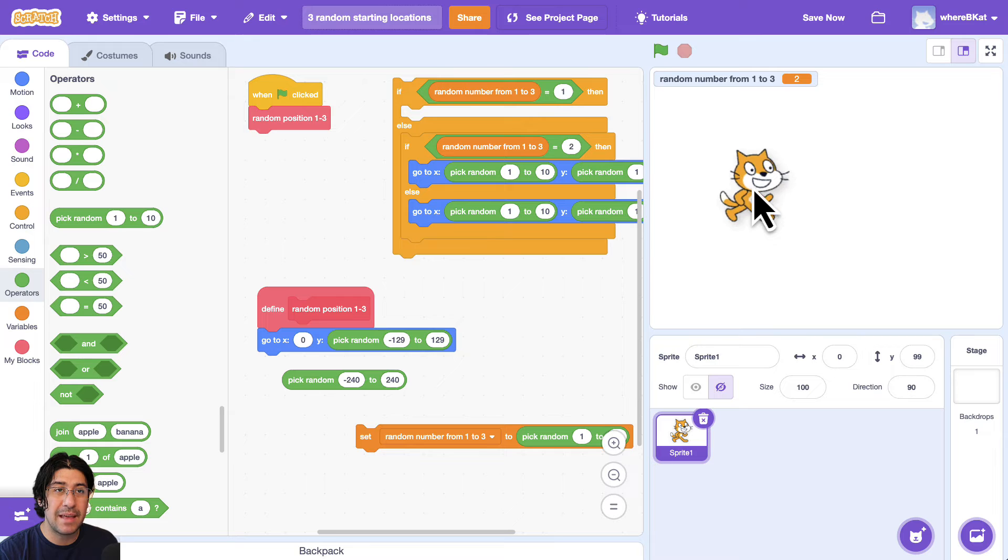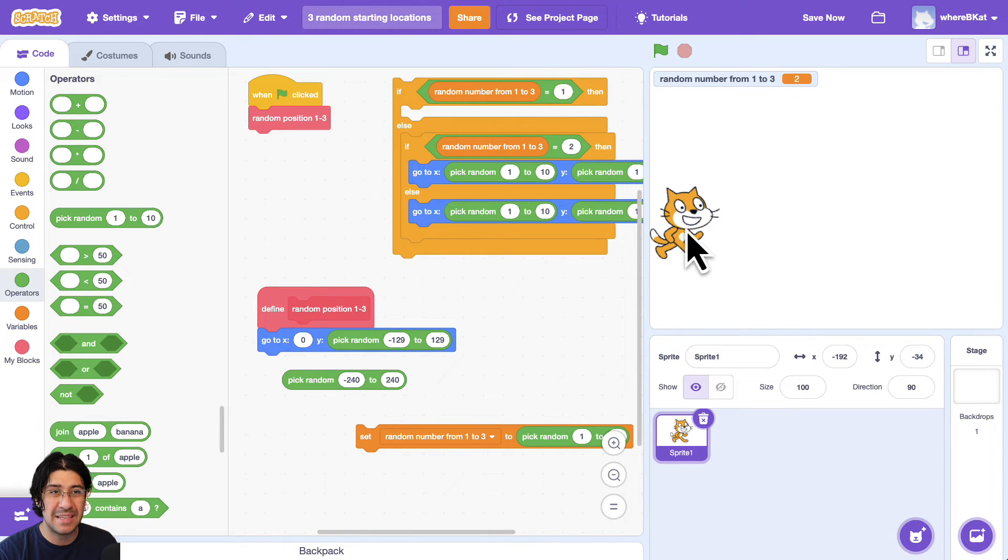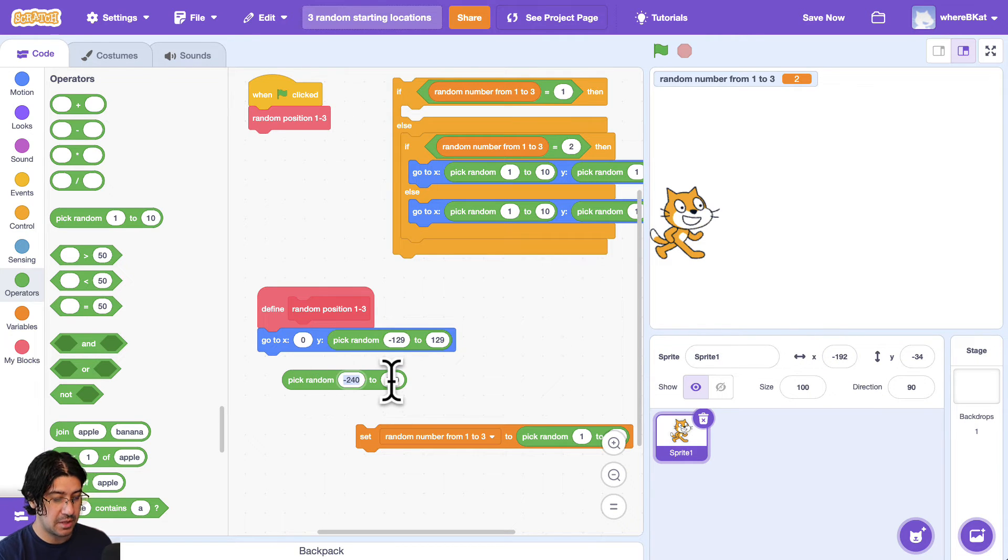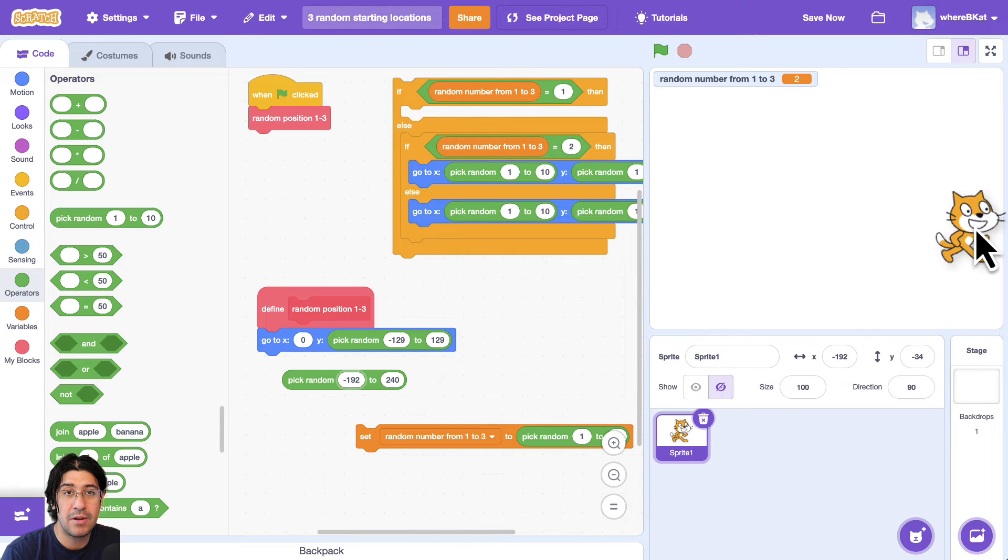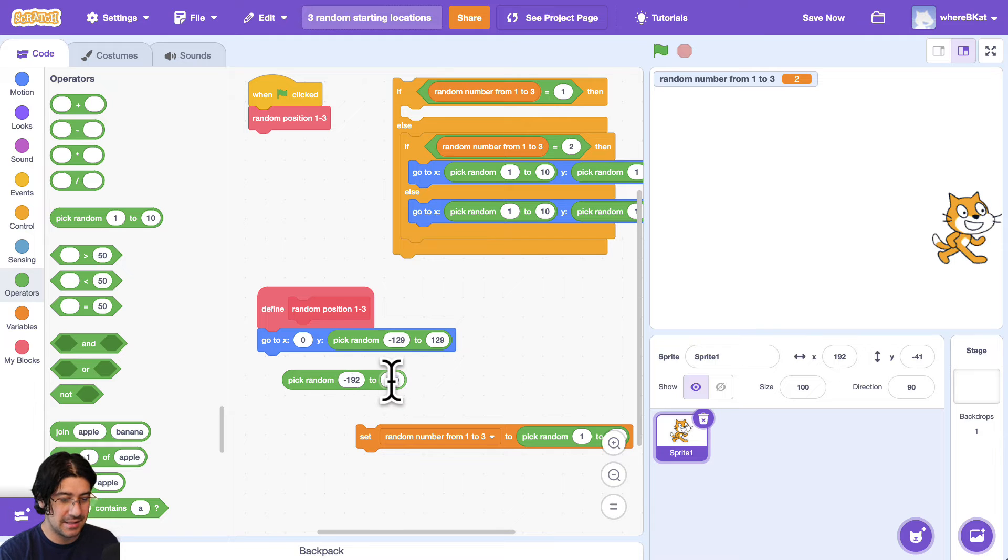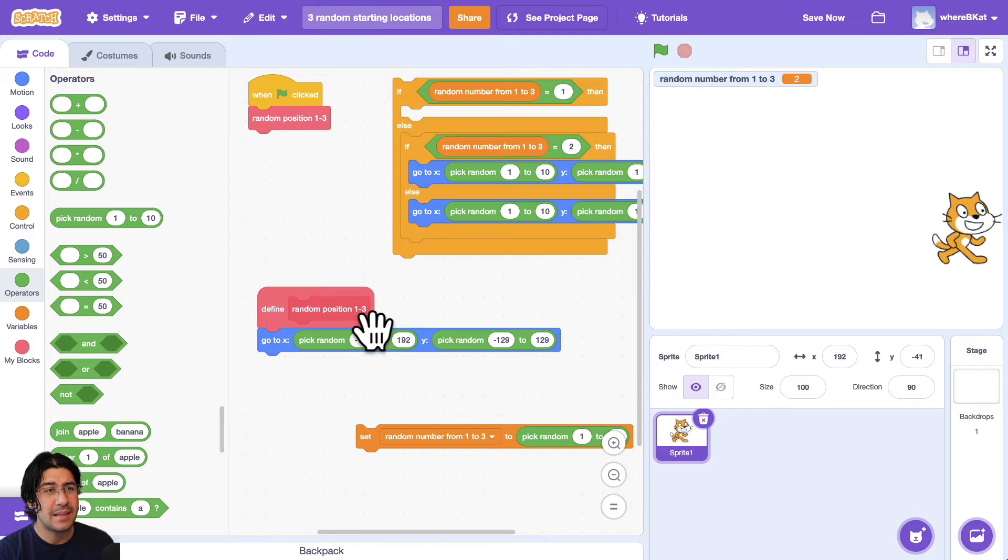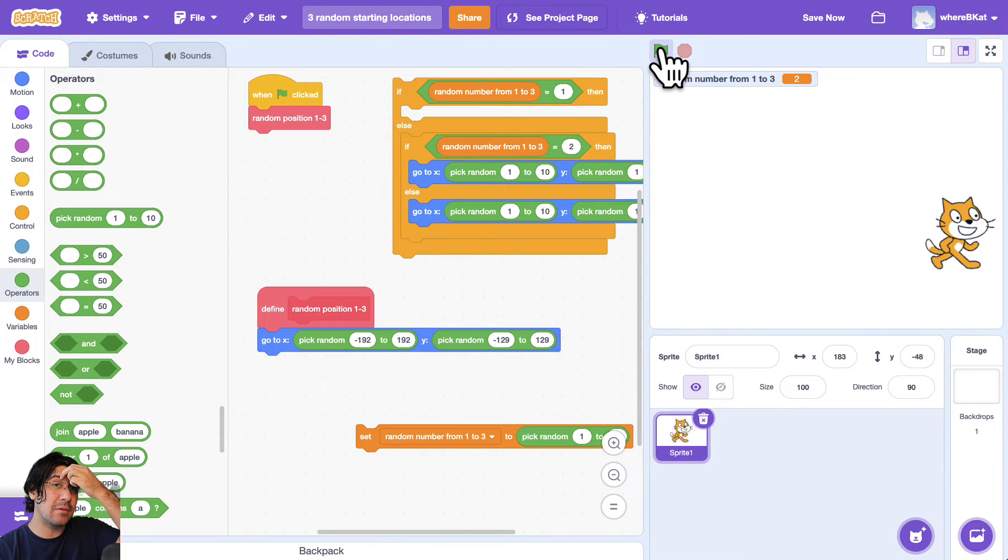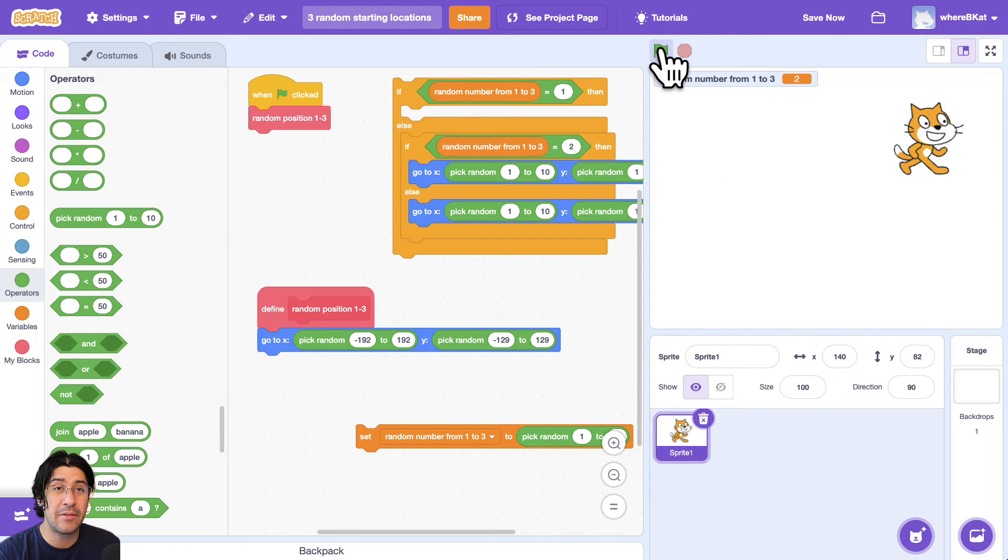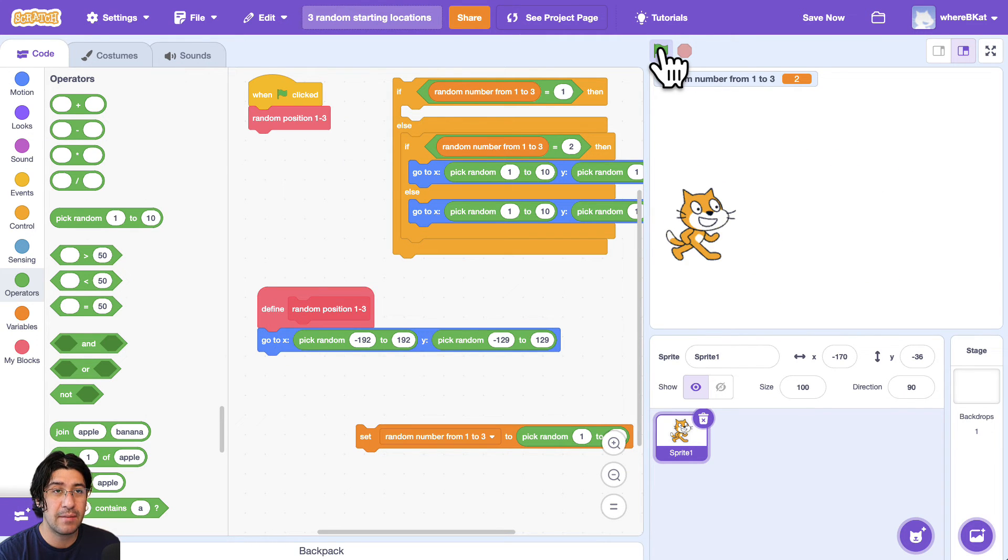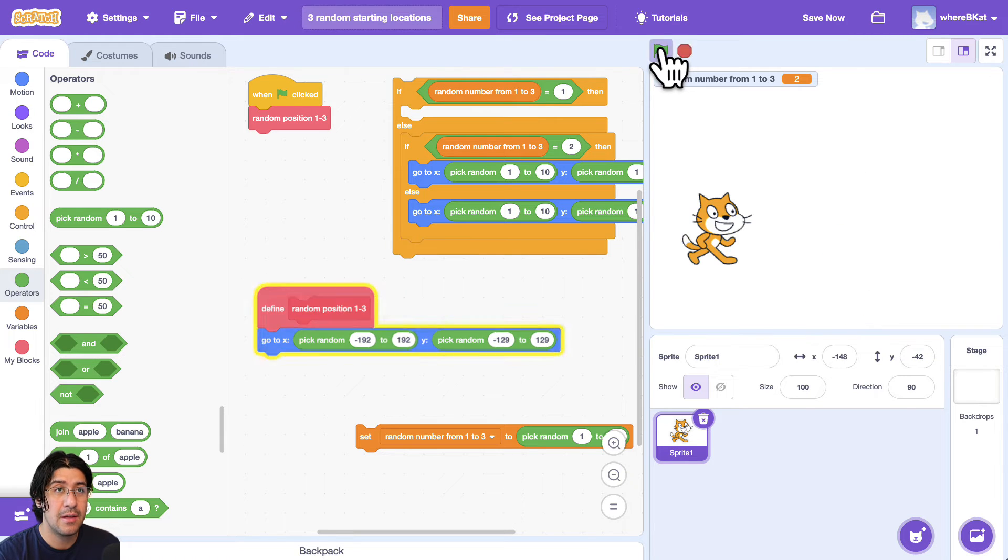I want to do the same thing for the x axis. So I'm going to make sure that he can't go past this point. So his center point is around negative 192. So I'm going to change this to negative 192. And I'm assuming it's going to be pretty close on the other side. Yeah, 192. And I nailed it exactly when I placed him there. So there we go. So now this cat, when we click on the green flag, he's going to go to a different starting position, but he's never going to be cut off his arm, his leg, his head, never going to be cut off. He's always going to be within the stage.